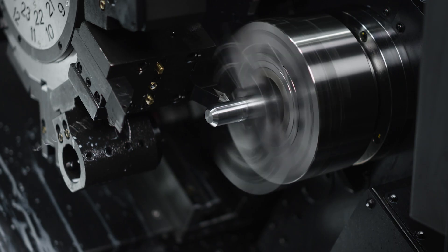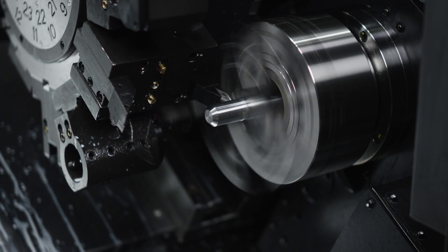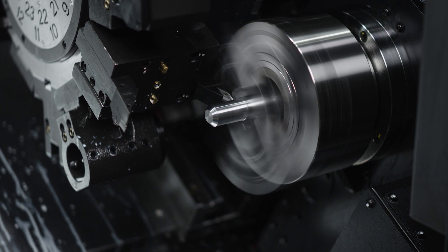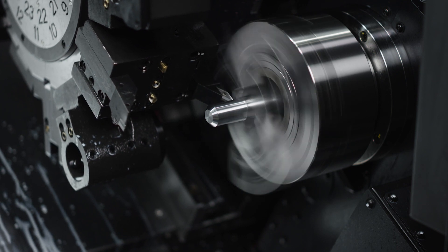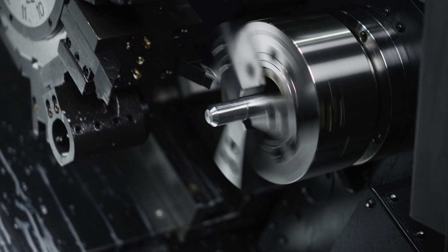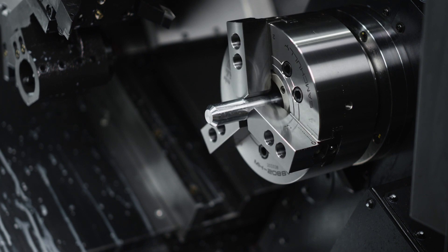At this point in the program we have handed off our part from the main spindle to the sub spindle and we're ready to complete our machining process.